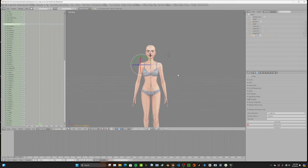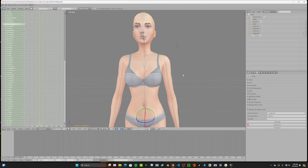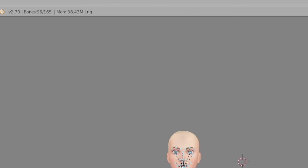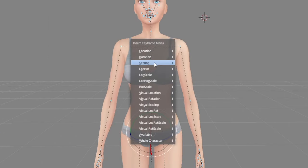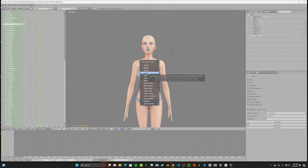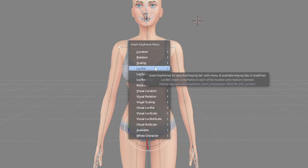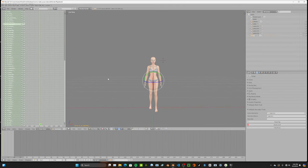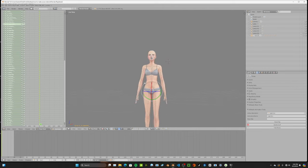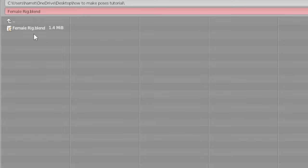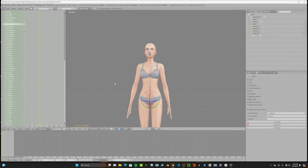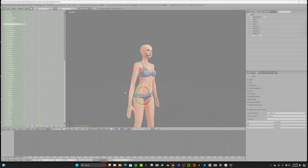Blender can crash randomly, so save often. To properly save your rig, press A on your keyboard — probably twice — until all points are highlighted blue, meaning the entire rig is selected. Then press I and choose 'LocRot.' If you don't press LocRot before saving, your pose will appear as a T-pose in game — this is essential. After that, go to File > Save As and name it — I'm naming mine 'espresso' — then save as a Blender file.